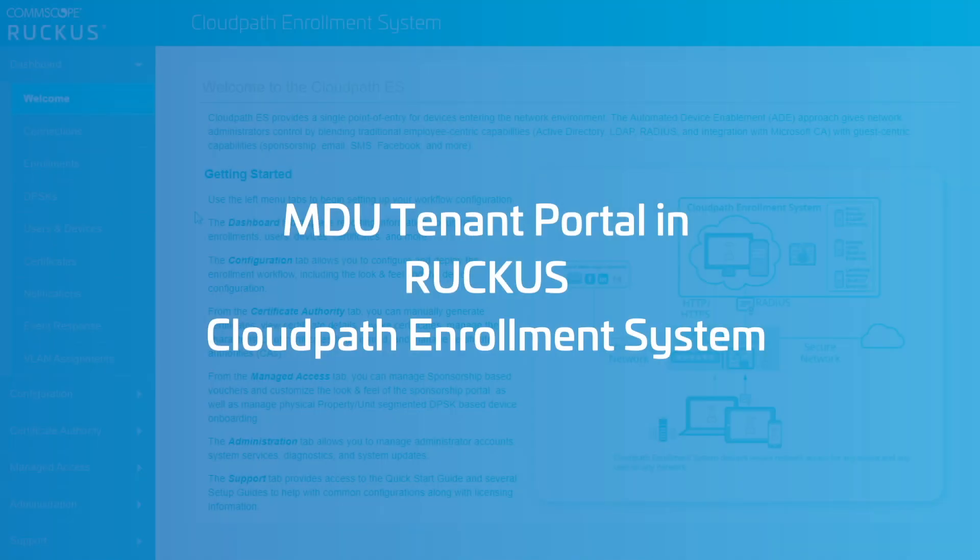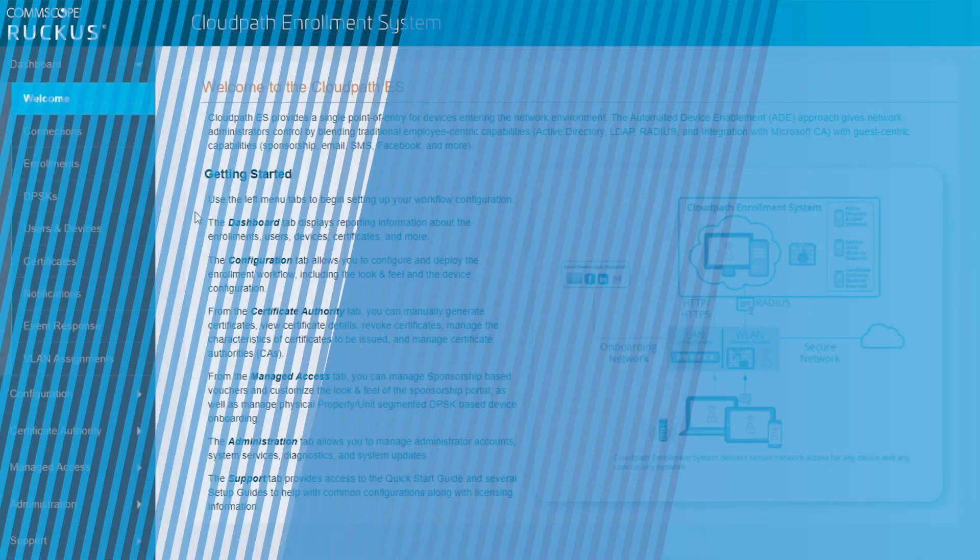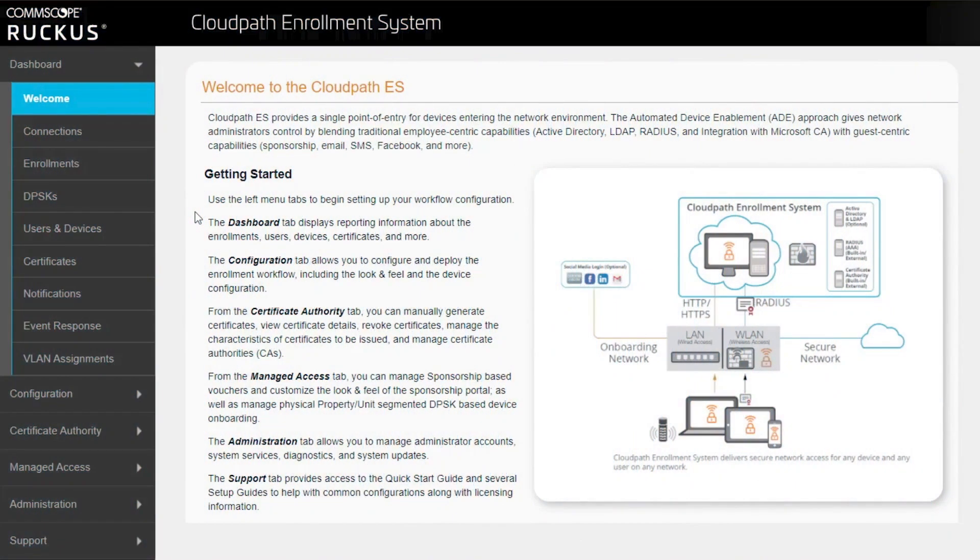This video is a short demo of the tenant portal within CloudPath. The tenant portal is designed for use in an MDU or multiple dwelling unit setting.